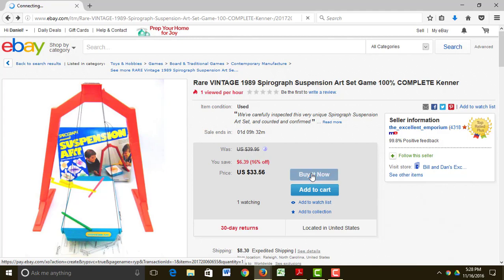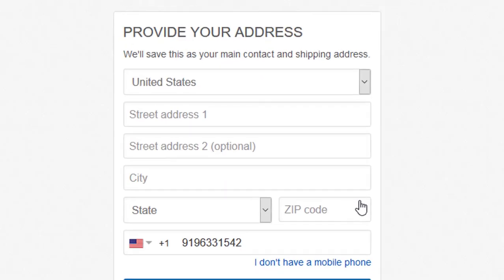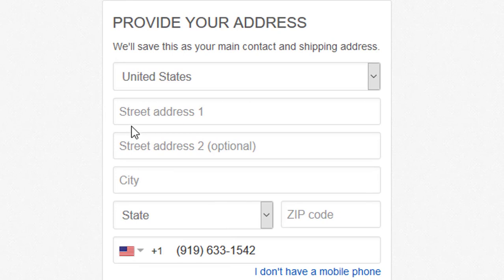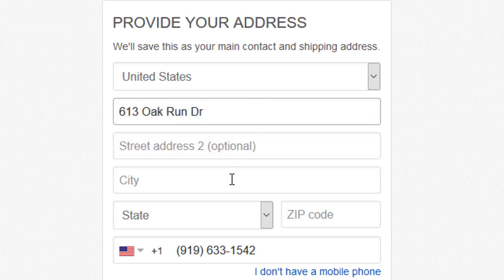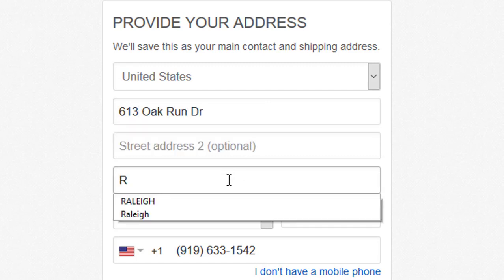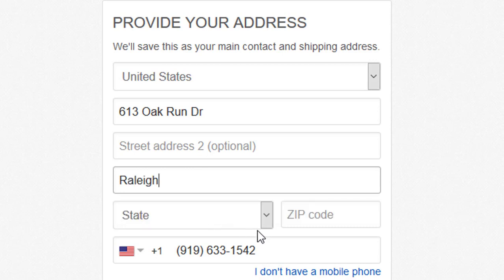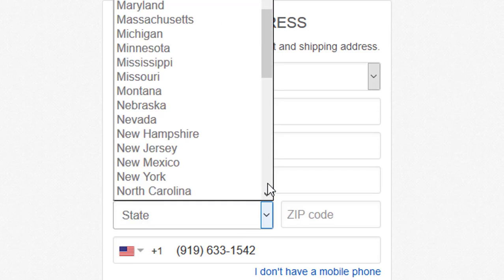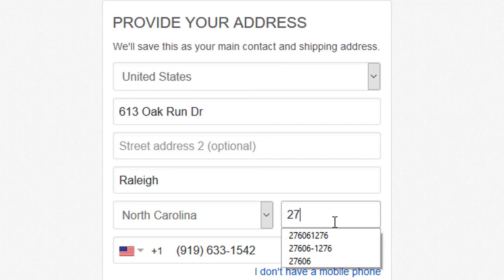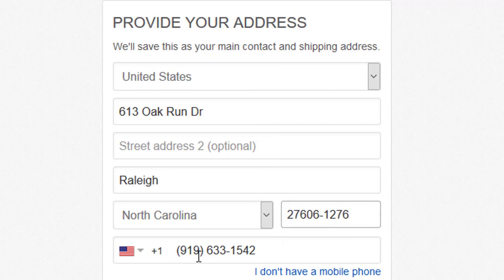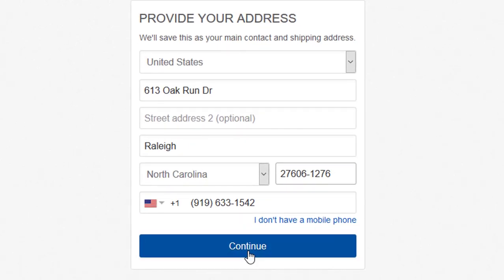So I'm going to click 'Buy It Now' and it's immediately going to take me to where I need to give them my address, because we didn't give them our address when we signed up with our account. So this is my address — I live in the great state of North Carolina. They already knew my phone number, so I click continue.